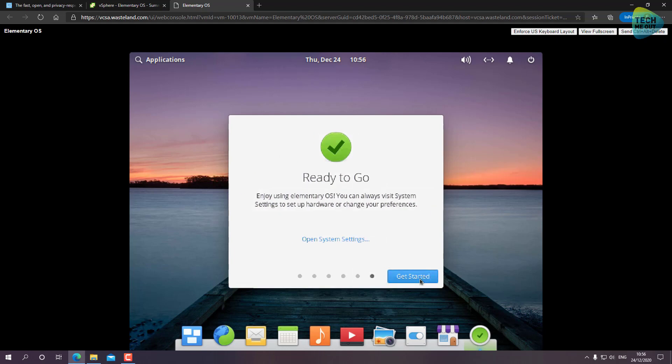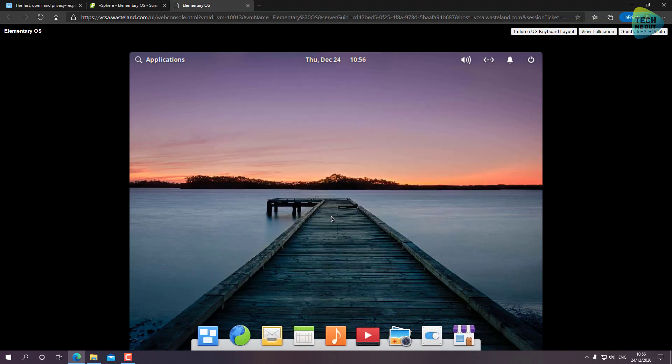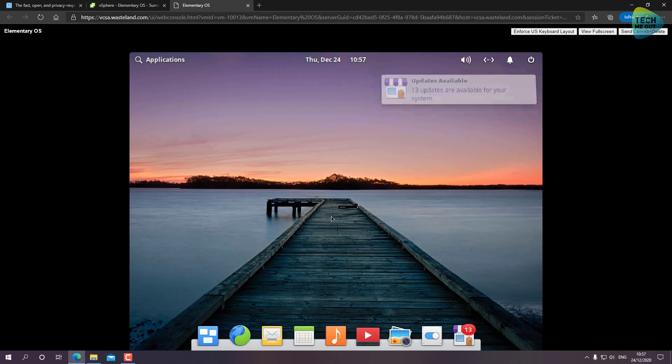Get started. Alright, so at this point the operating system is installed. Again, it right now looks a little unsharpened and unrefined - that's because we enabled 3D support and still haven't installed a driver for it.